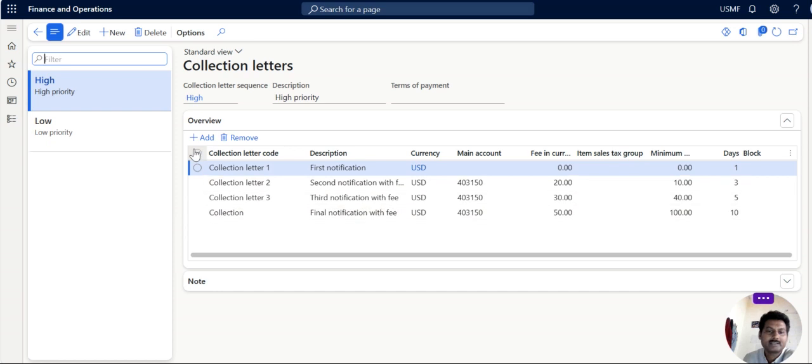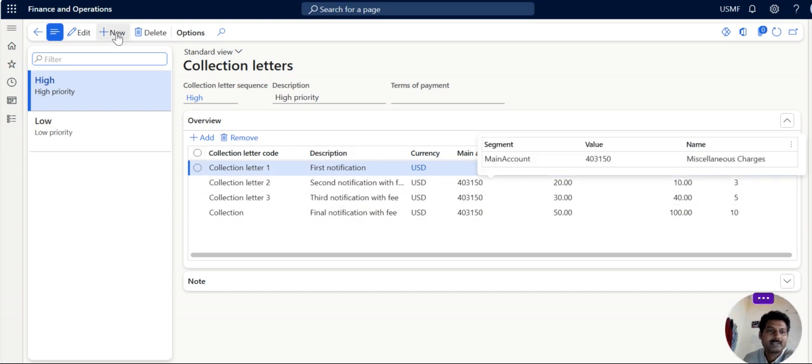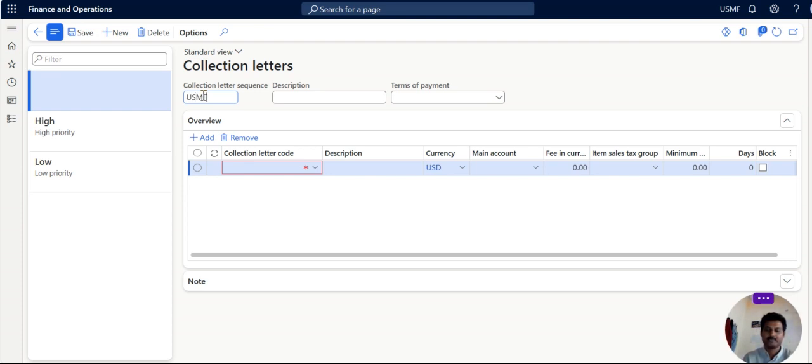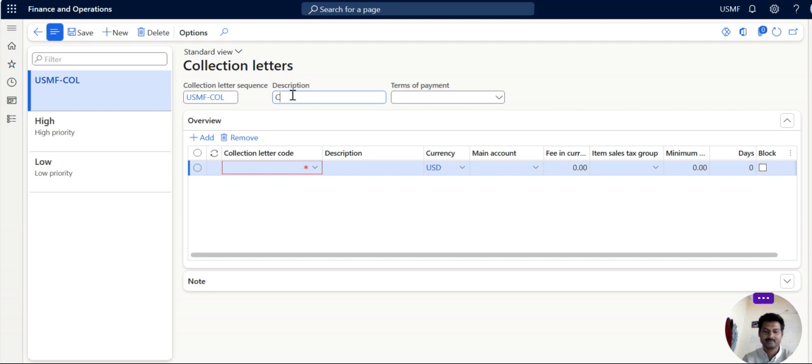So there are already letters created. Anyhow we will create new sequence letter. USMF, anything you can give sequence collection. Description is your choice. Collection letters.